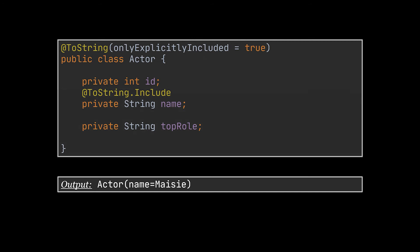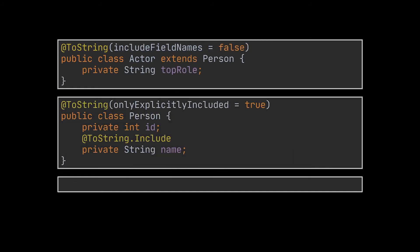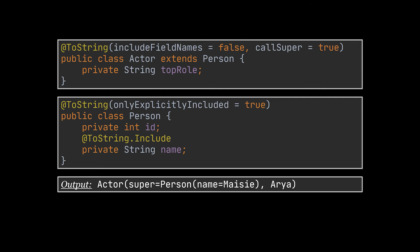Now let's create a Person class as the parent of our Actor class. The Person class holds the id and name attributes, and the Actor class contains the topRole attribute. With classes inheriting from one another, Lombok offers the option to call the toString method of the super or parent class using the callSuper argument. We set this argument to true so that when toString is invoked on an Actor instance, the fields of its parent Person class are also included.